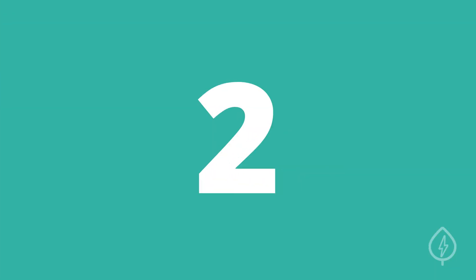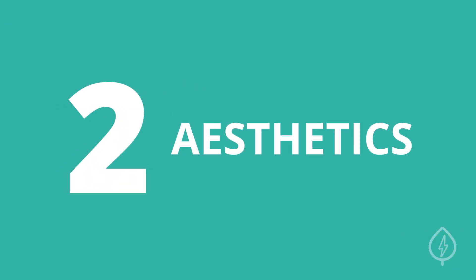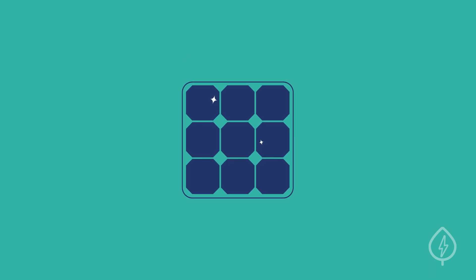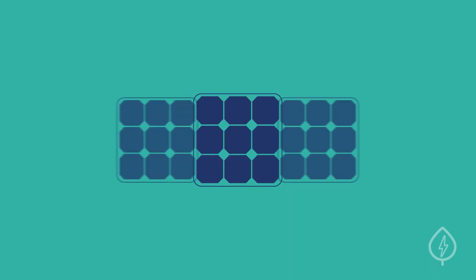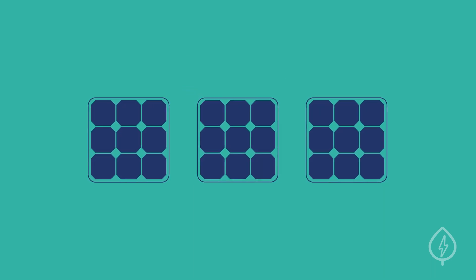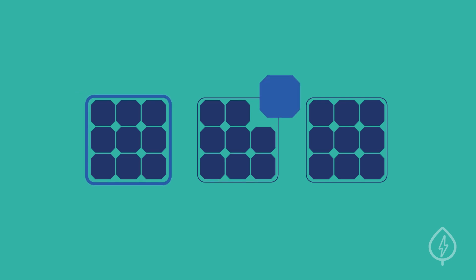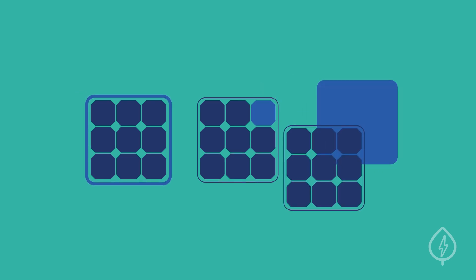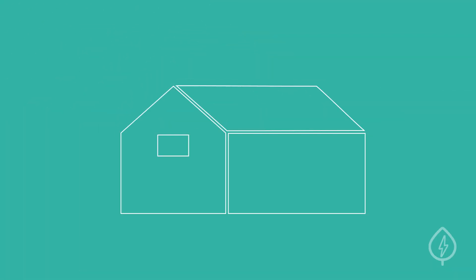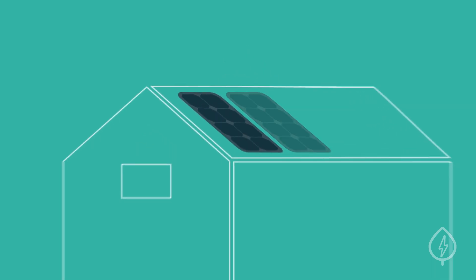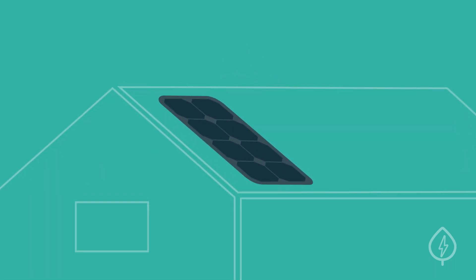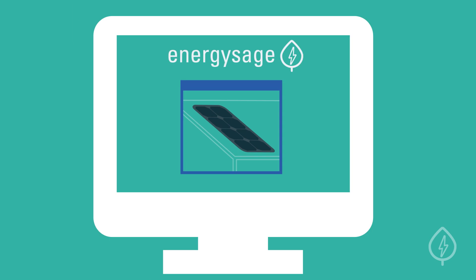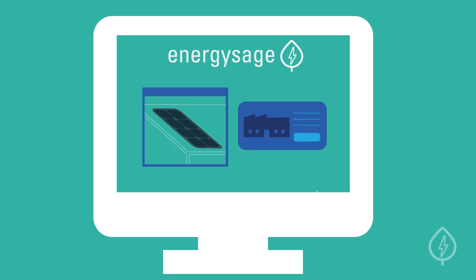Aesthetics. How your solar panels look is also an important factor. Panels have different appearances when it comes to their frames, cells, and back sheets. If you want the least noticeable installation, consider buying all-black panels. You can see what a solar panel looks like by viewing their page on EnergySage or by visiting the manufacturer's website.